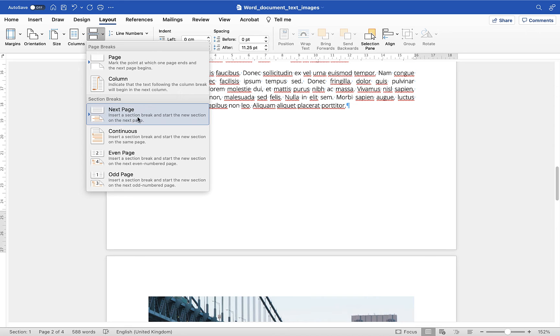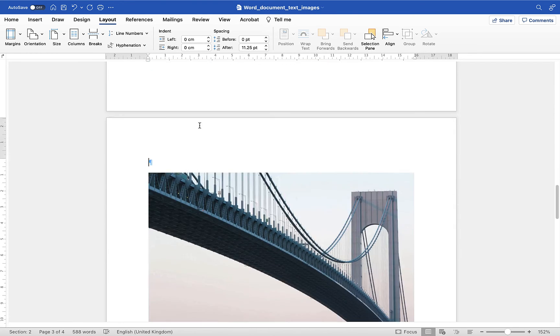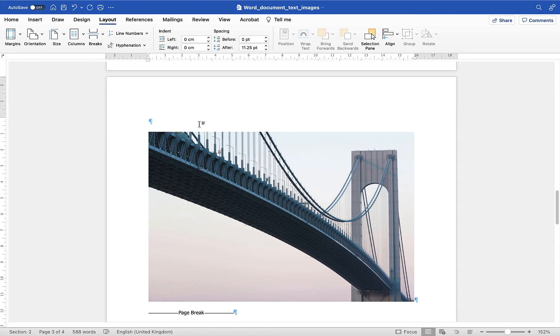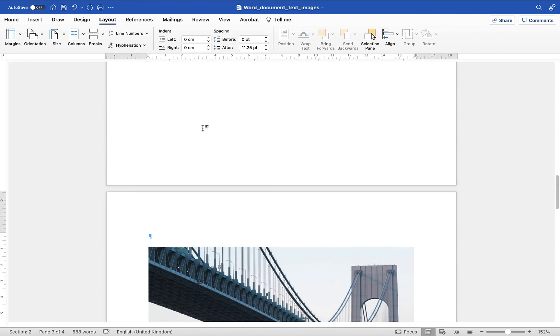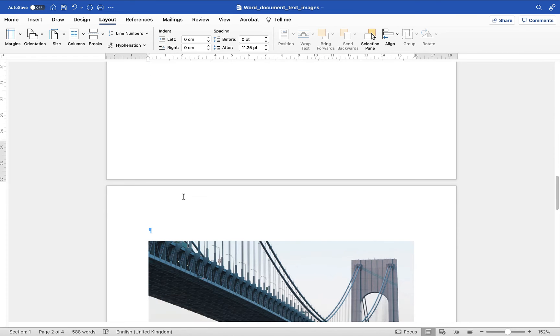So I'm going to choose next page section break and you'll see it tells me it's put the section break in here and when I scroll down now when I click on page 3 you'll see it tells me at the bottom it's section 2 but when I click on the page before it tells me it's section 1.